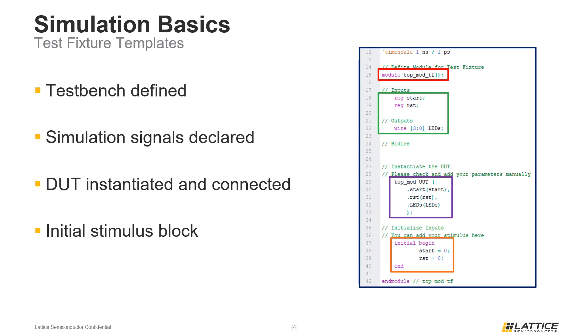One important thing to remember is that users will still need to set up additional stimulus for their test bench. This is because the test fixture template is only intended for assisting in test bench generation.